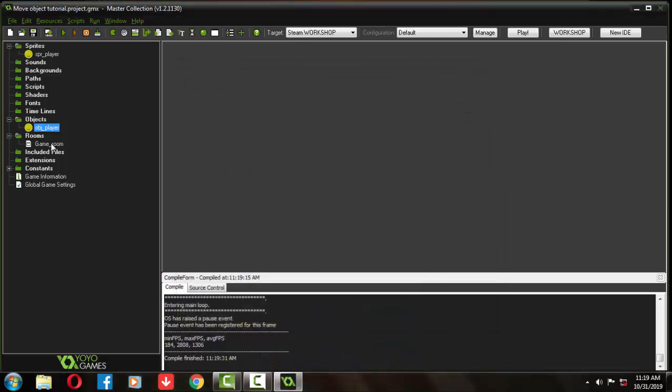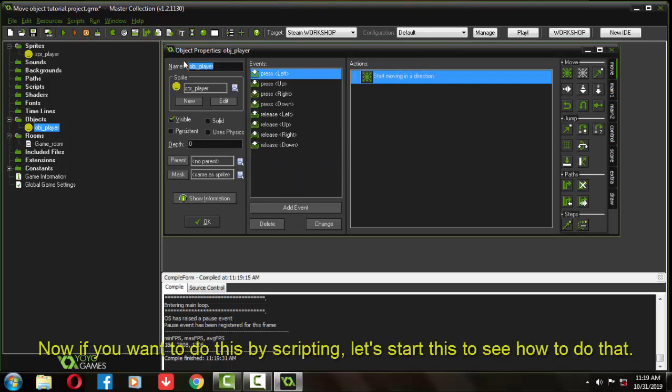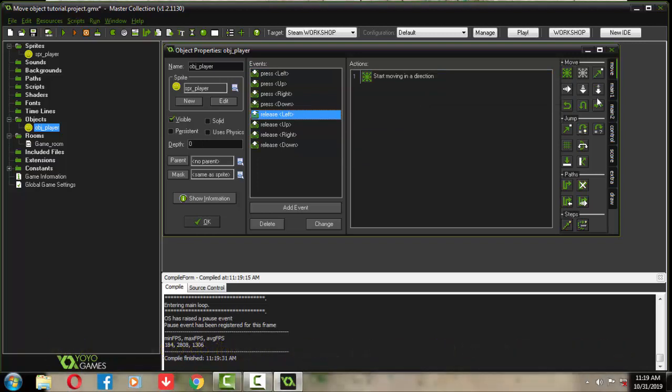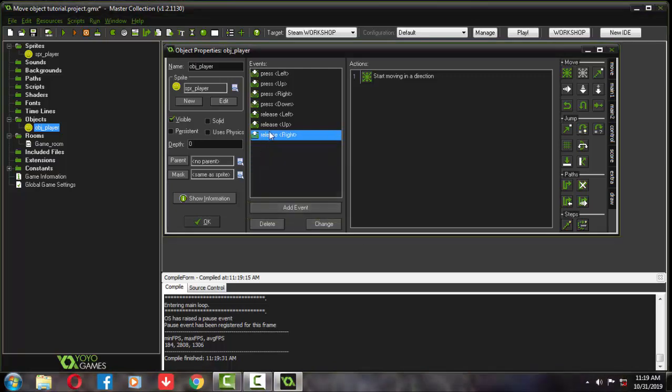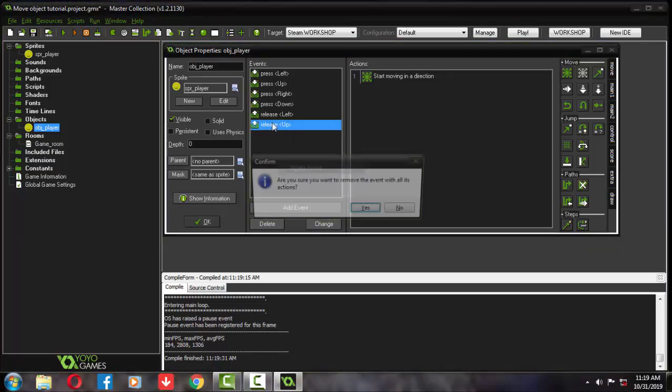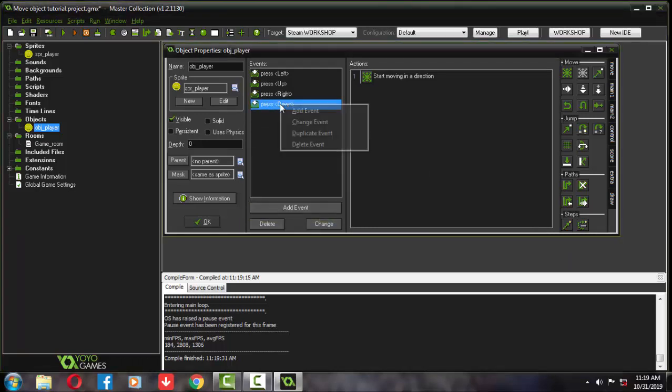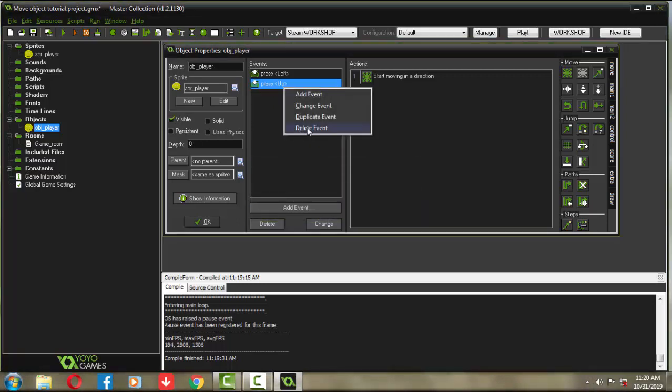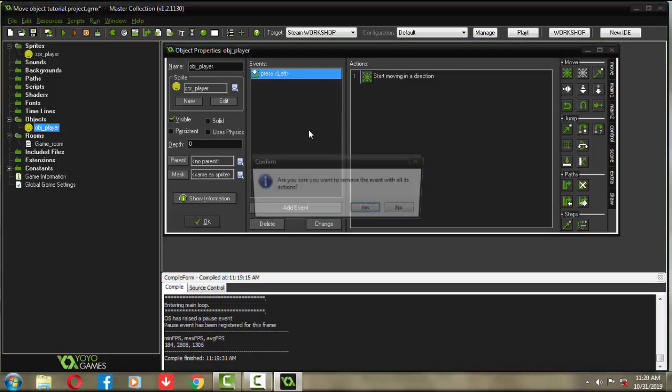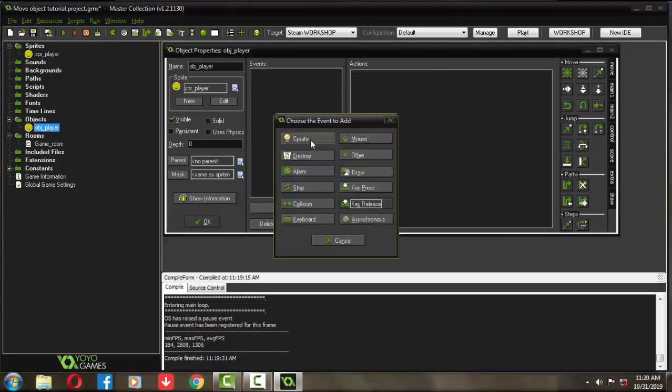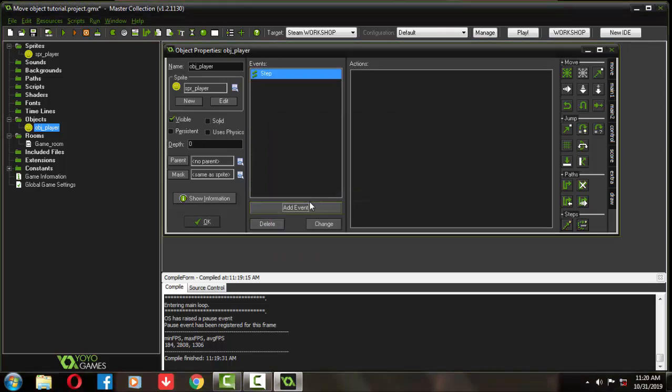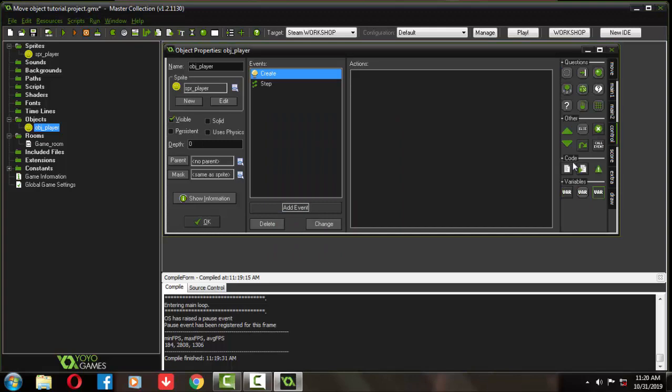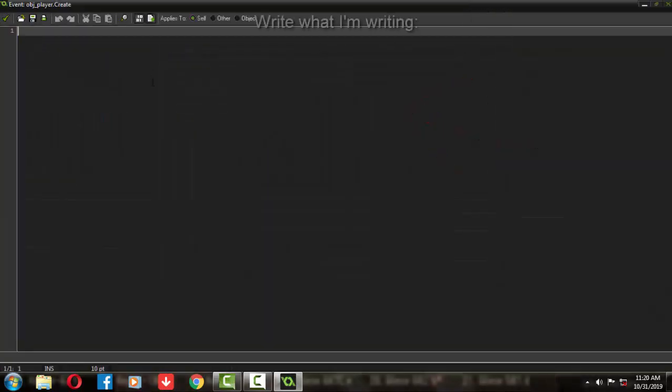It's all right now. But if you want to control this by using the scripts, first add a create event and a step event. From the controls find the console button and drag it on the actions window of both the create and the step event.